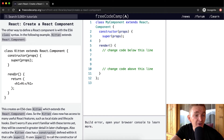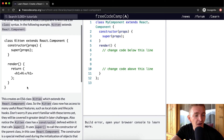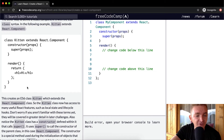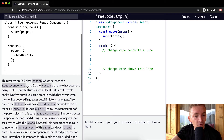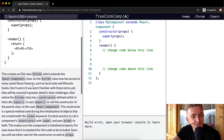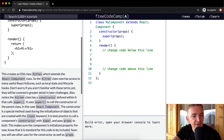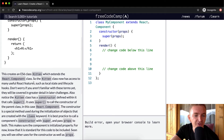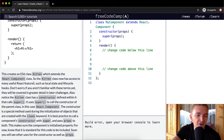When we call render on the Kitten object we're going to return 'hi'. This creates an ES6 class Kitten which extends the React Component class, so the Kitten class has access to many useful React features such as local state and lifecycle hooks.